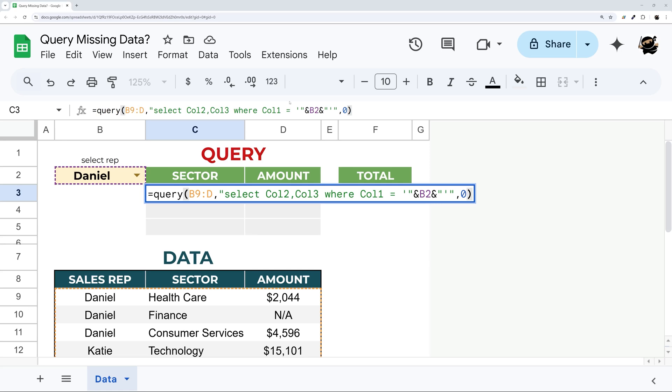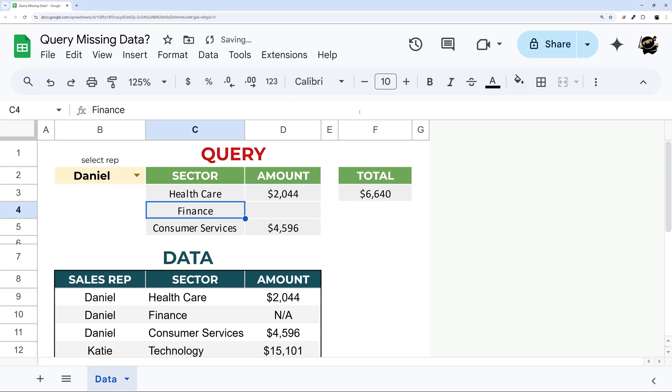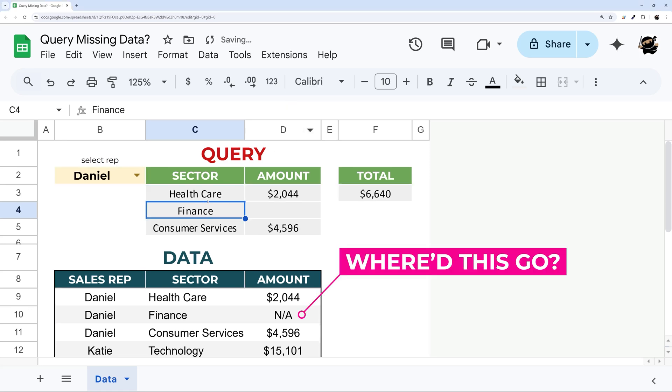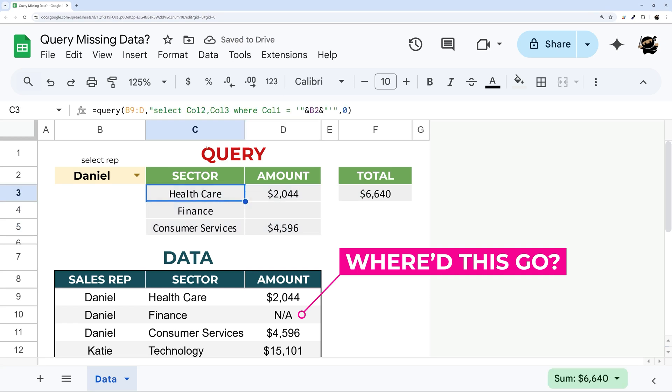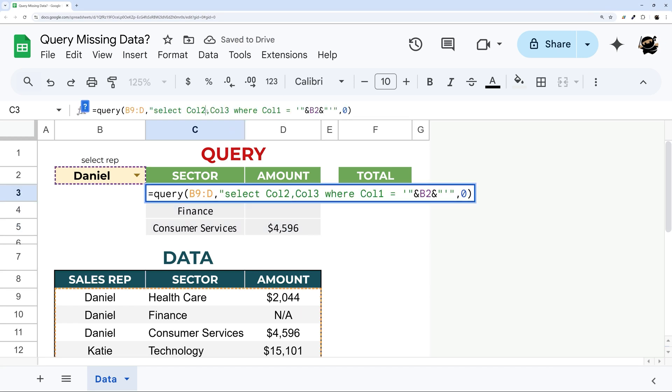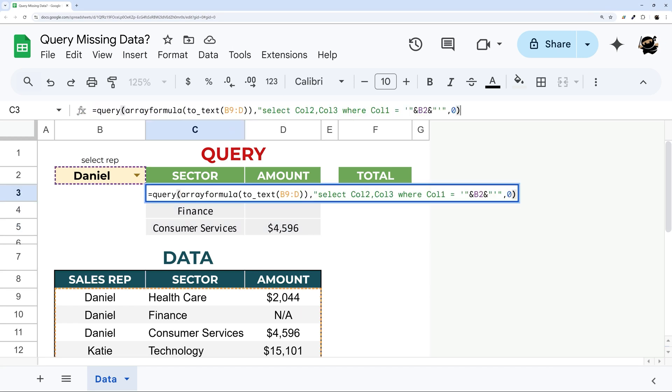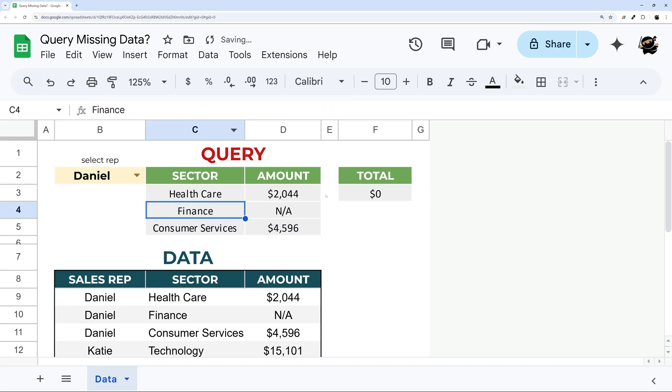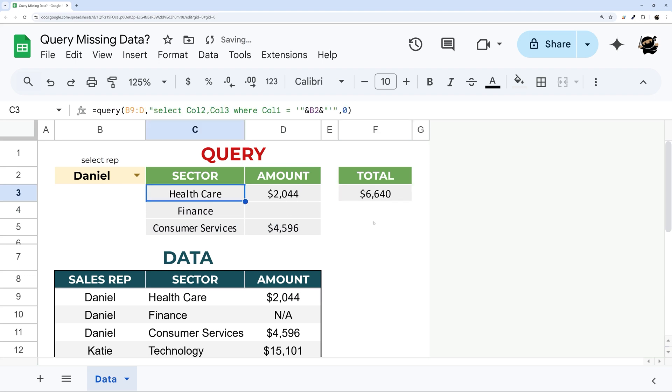Have you ever been trying to build a report up against a deadline and when you're using Query you realize you're missing data? And when you try to Google it and find solutions online, your totals don't work. In today's video I'm going to show you how to solve this problem once and for all.